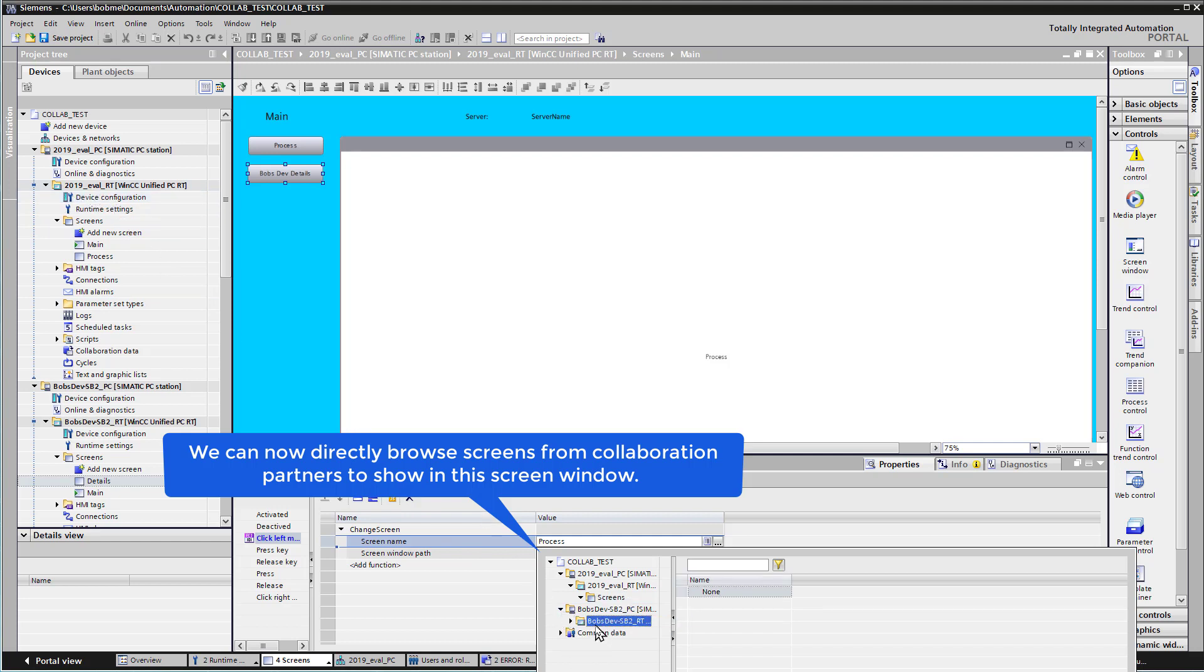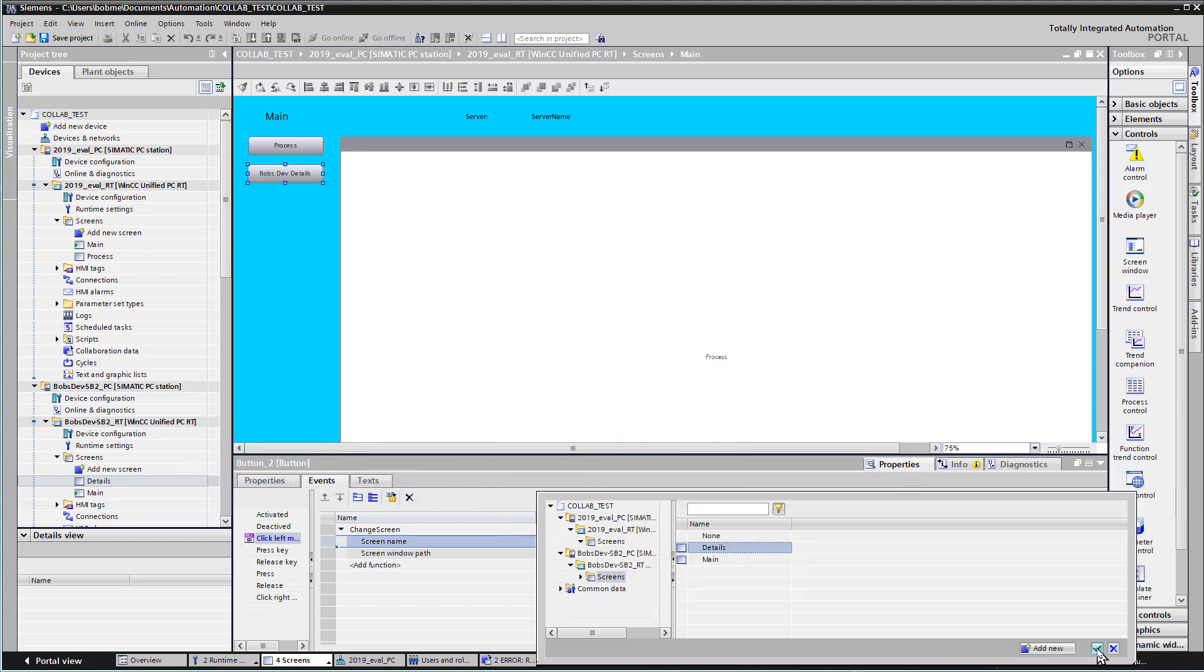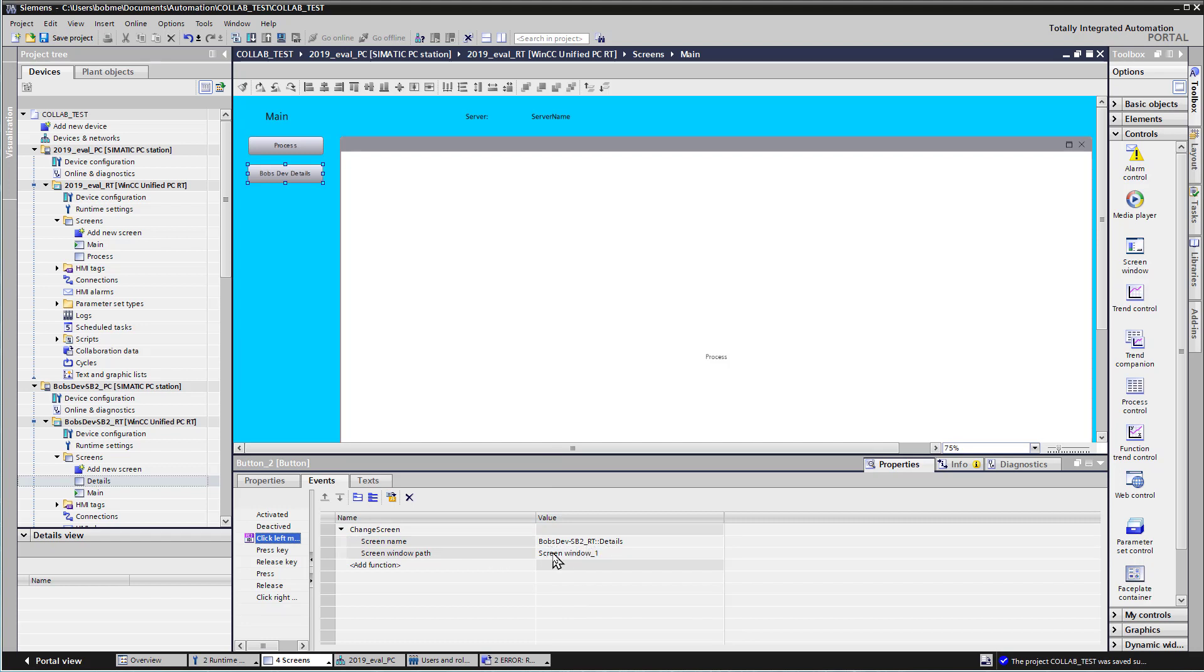And everything that is checked for collaboration is going to show up. So I want to show the Details screen. And I'll just hit the checkbox. So you can see it put the server prefix, Bob's Dev SB2 RT Details, in the screen name parameter.